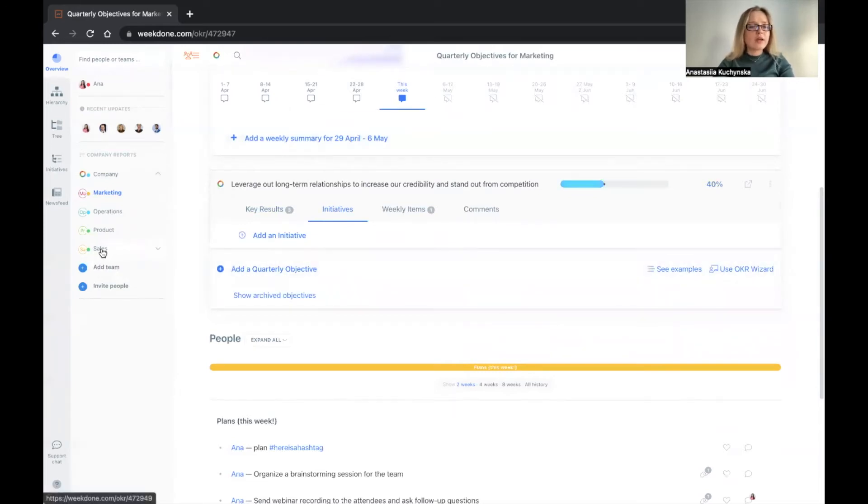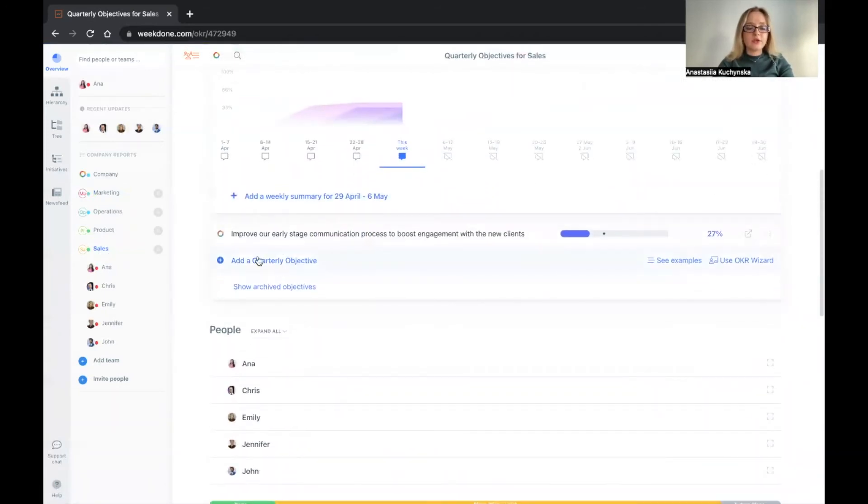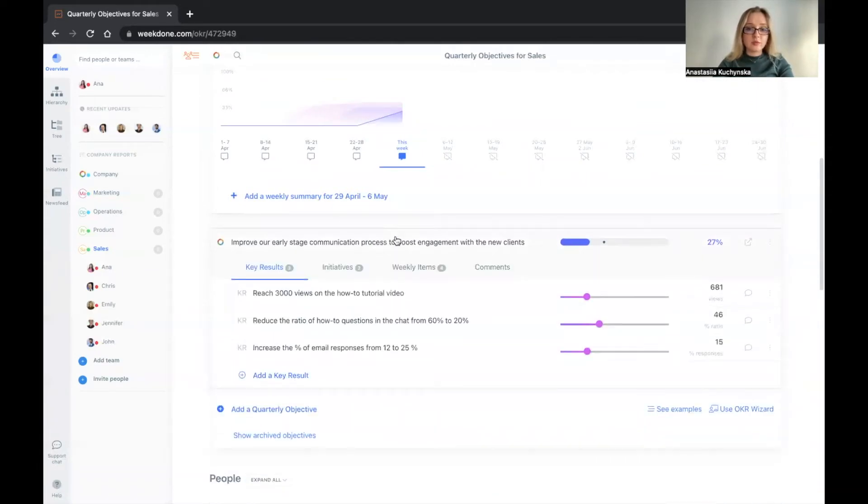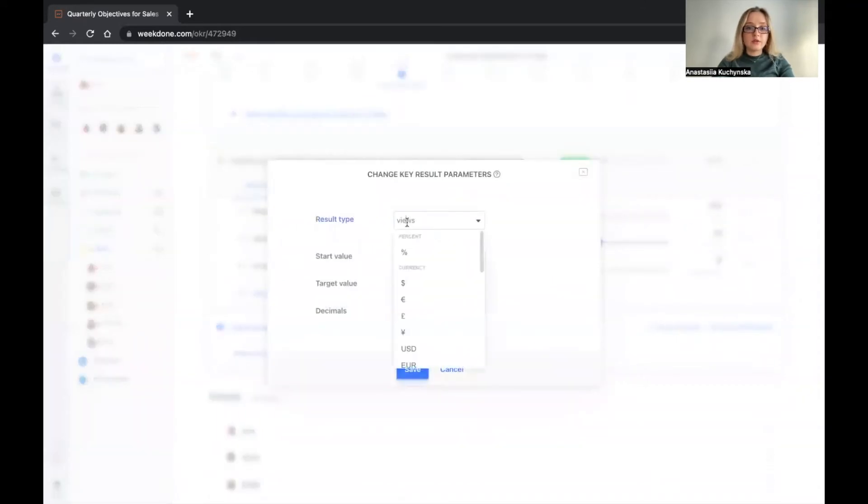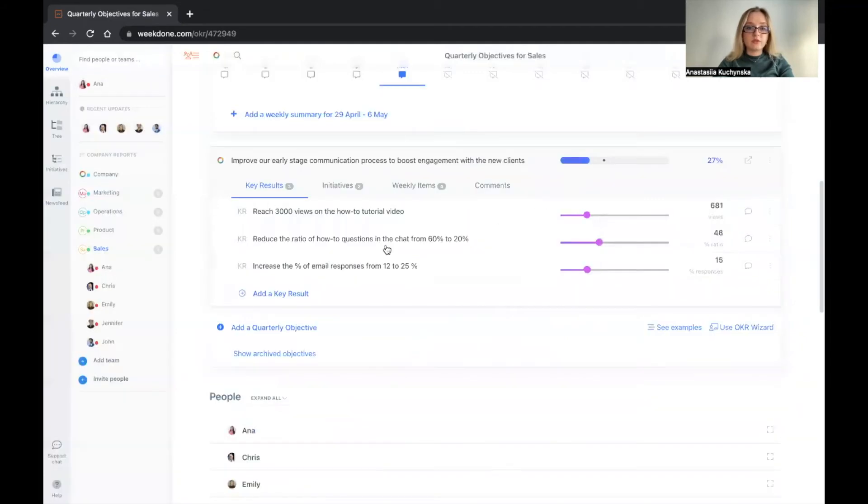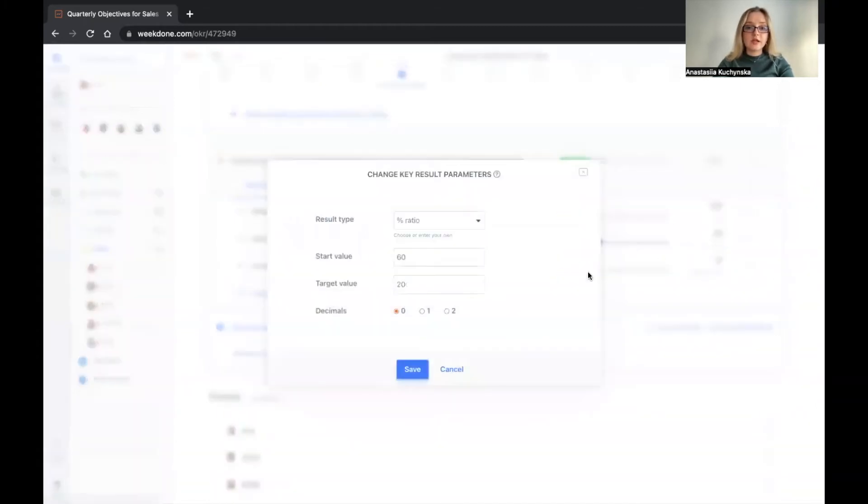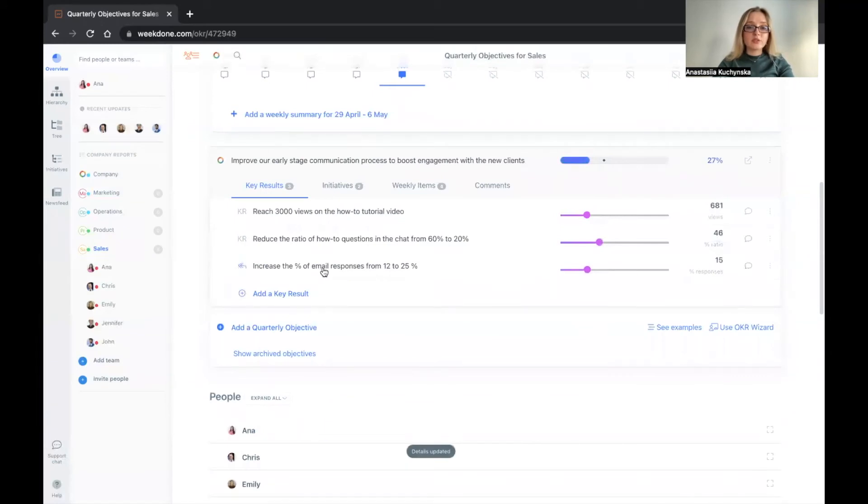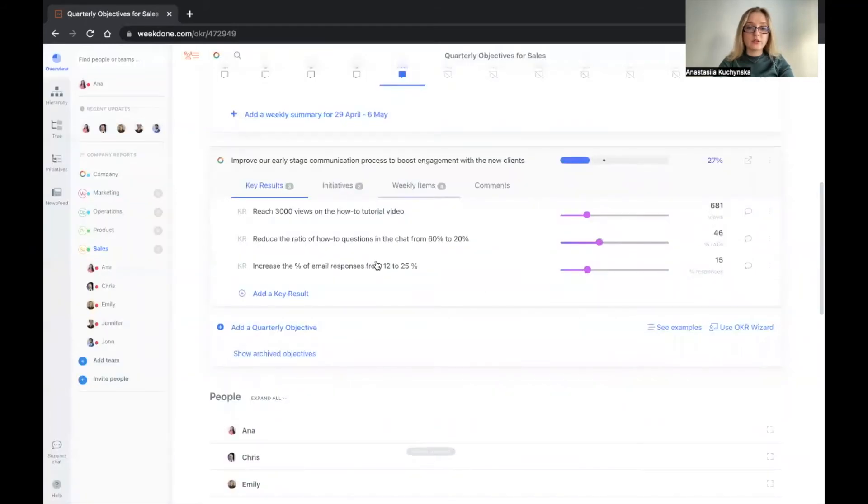Let's go and check another example from the sales team. So we have here the objective to improve our early stage communication process to boost engagement with new clients. And the first KR is increase the number of views and to achieve 3000 views on the how to tutorial video. Here, we want to reduce the ratio from 60 to 20%. So our start value is 60. Our target value is 20. We can also choose the decimal points here. And increase the percent of email responses from 12 to 25. So we're clear on what we're measuring.